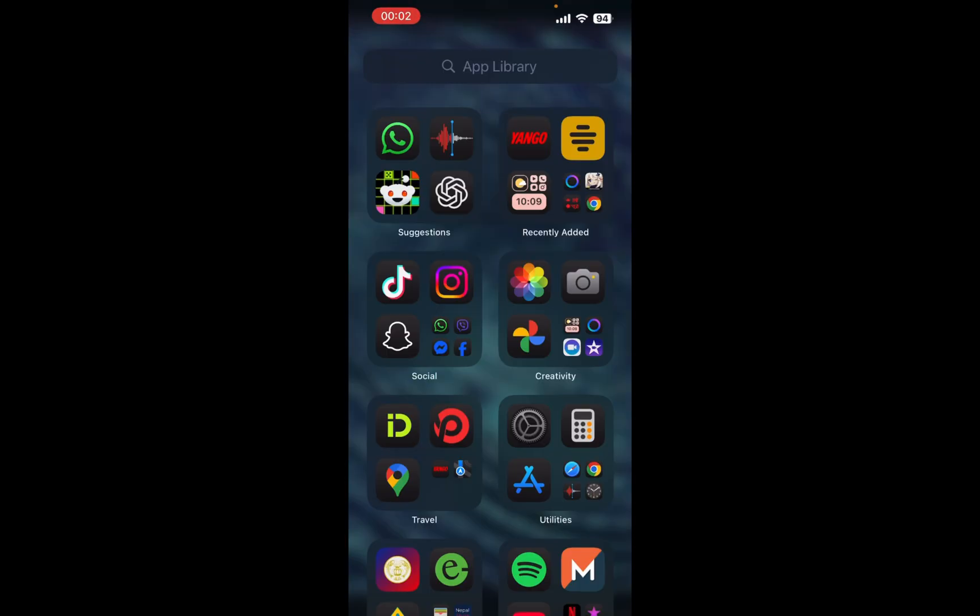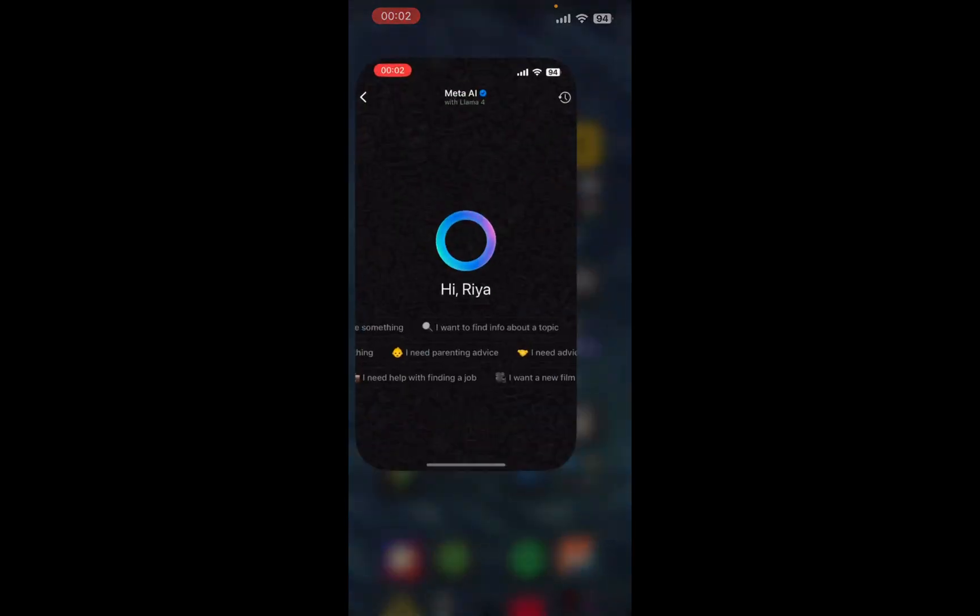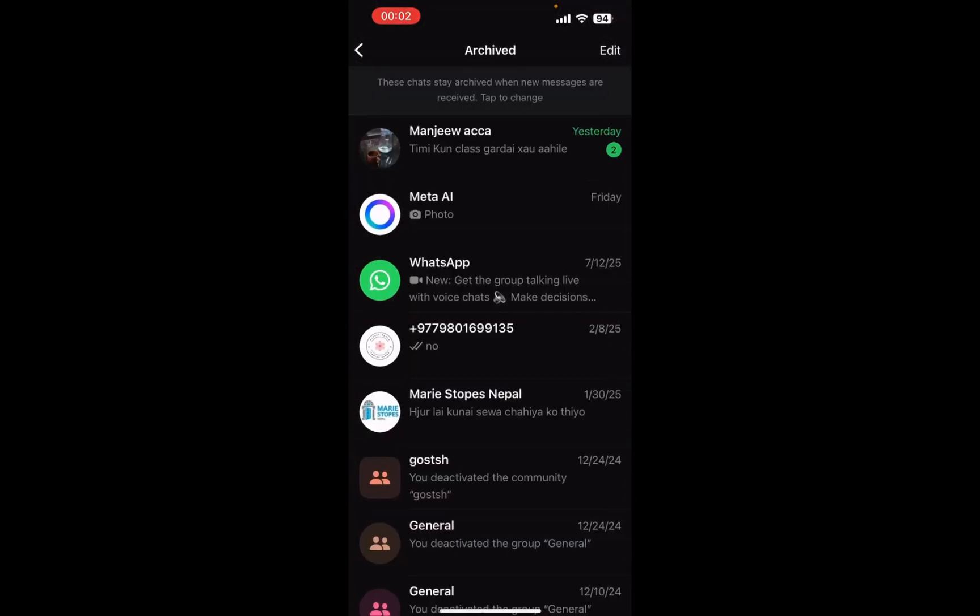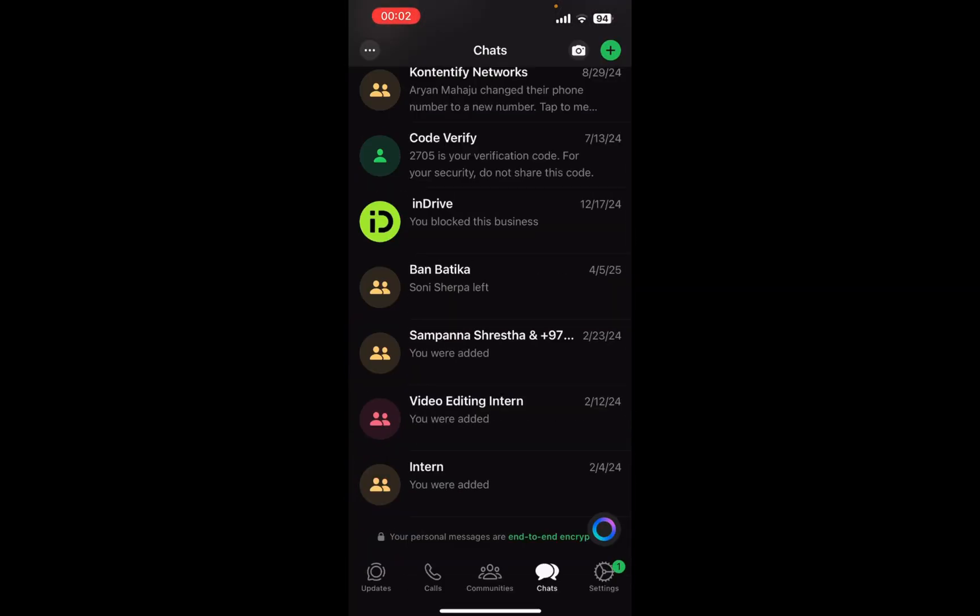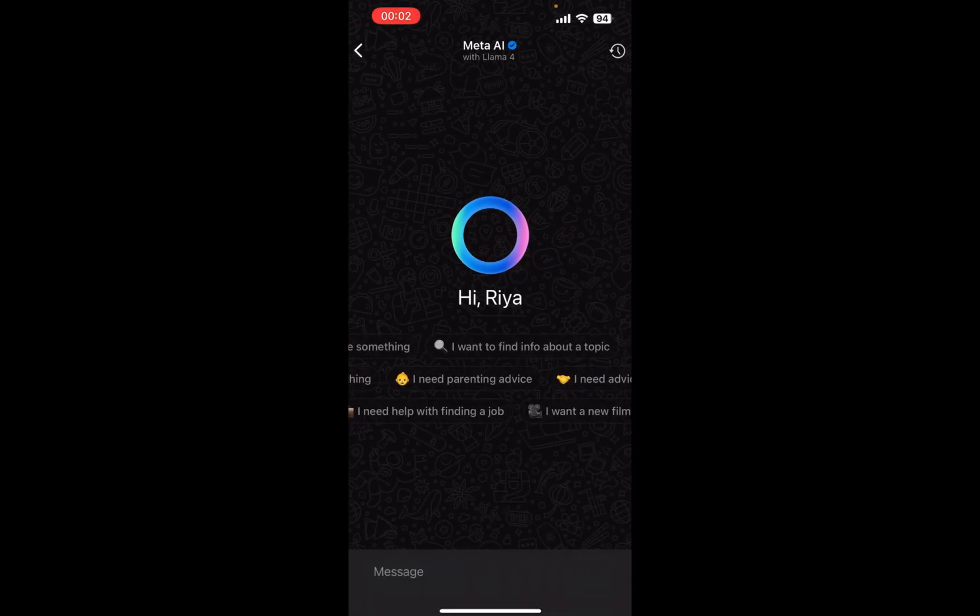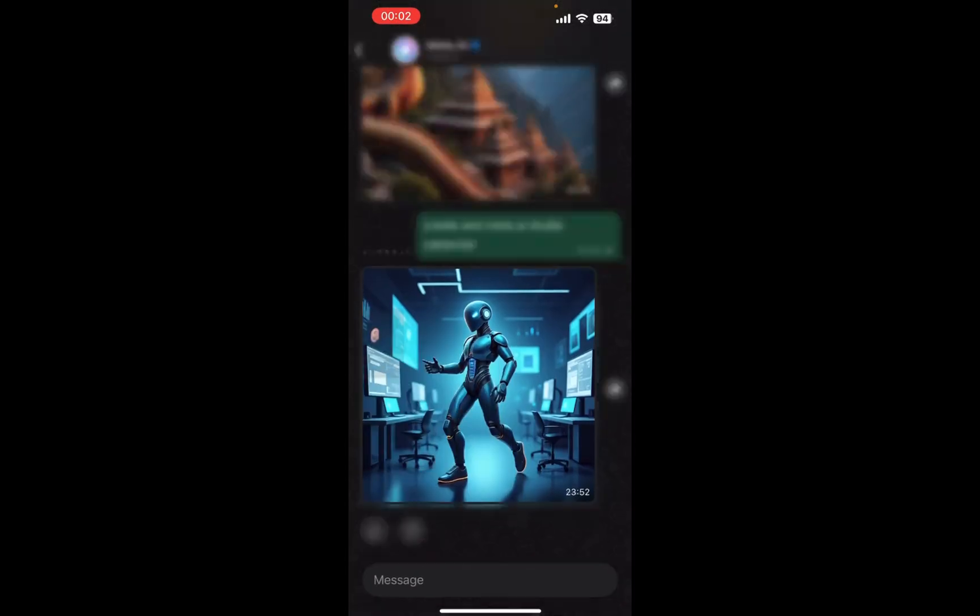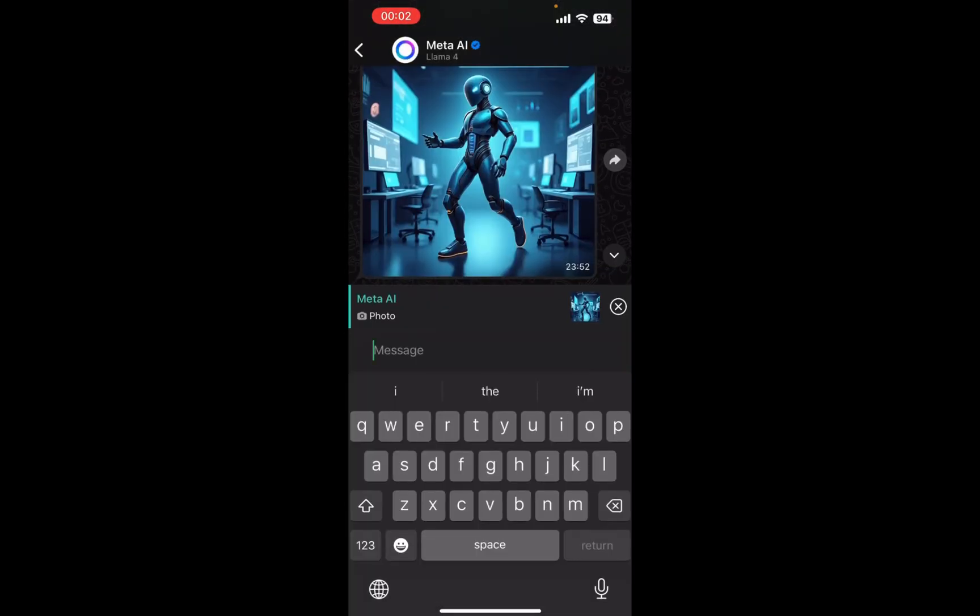I'm going to choose WhatsApp. Just look at the bottom right corner where you can see the Meta AI icon. Just tap here and now upload your image. After you've uploaded the image, all you need to do is choose your aspect ratio.